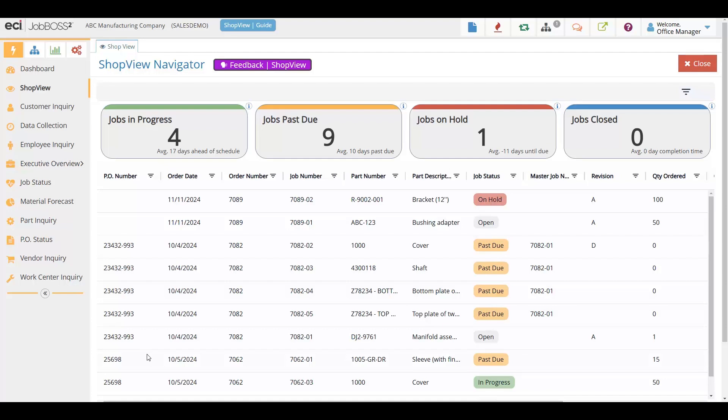ShopView is designed to help streamline your operations, improve decision making, and increase your productivity because you can see everything all on one screen.